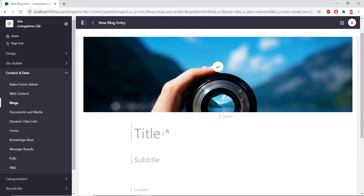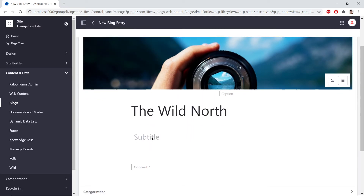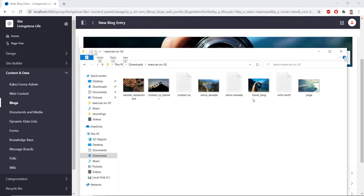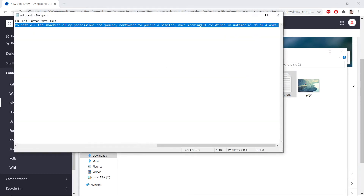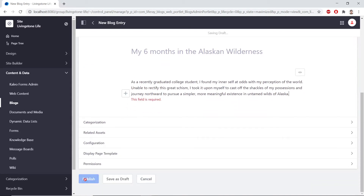And then we'll name the title The Wild North. For the subtitle, we'll call this My Sixth Month in the Alaskan Wilderness. For the content, we'll copy and paste the text from the wildnorth.txt file in your Exercise folder. So I'll find this right now, copy it, and I'll paste it here. And then with this, we can publish our blog post at the very bottom with the Publish button.